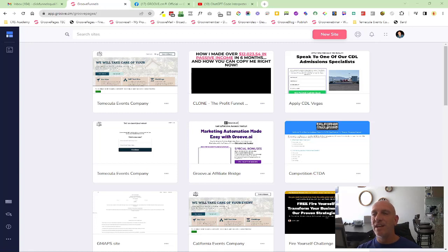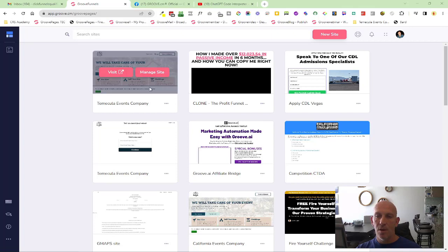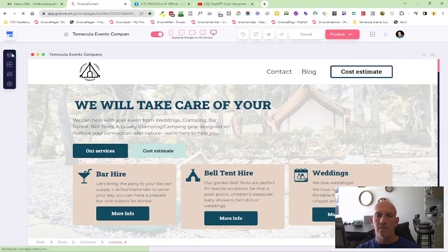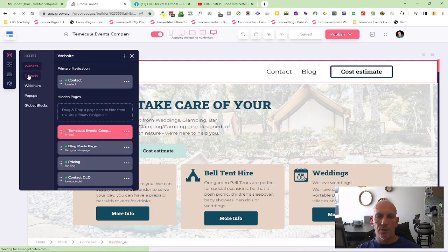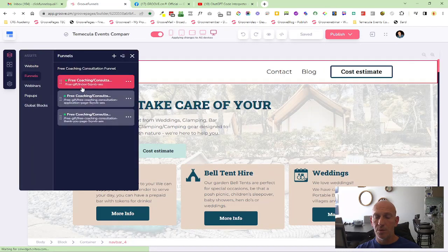Hey Robert Murray here with another new feature inside GroovePages. We've now added the ability to hide a page from the site map. I'm just going to come into funnels and you can do this with any page inside.